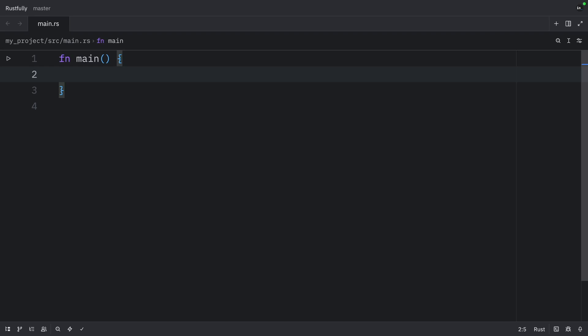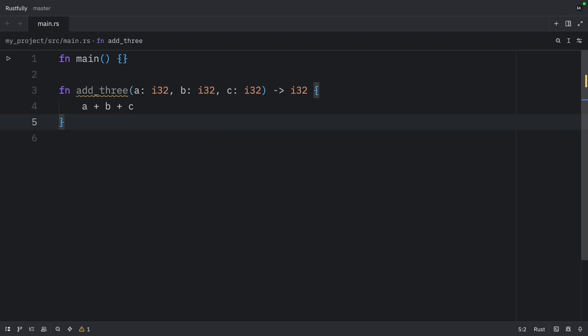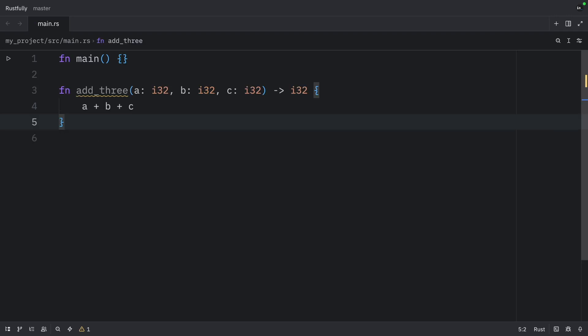Let's look at a simple example of what macros can do that functions can't. Here's a function that can only take a fixed number of arguments. And we will call it add3. But what if we want to add a variable number of numbers? With a function, we'd need to use a slice or a vector.